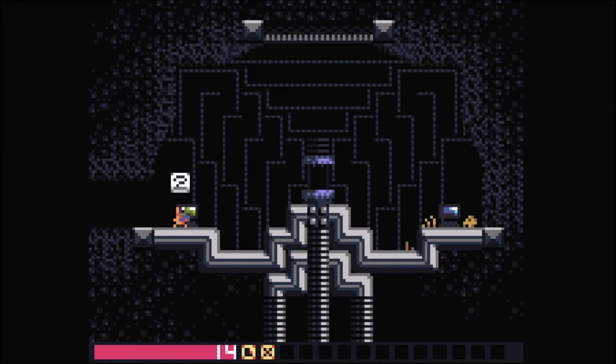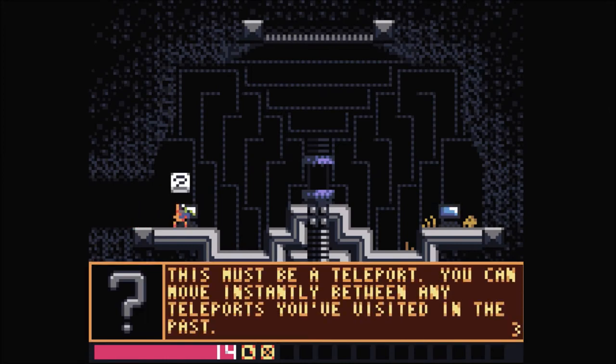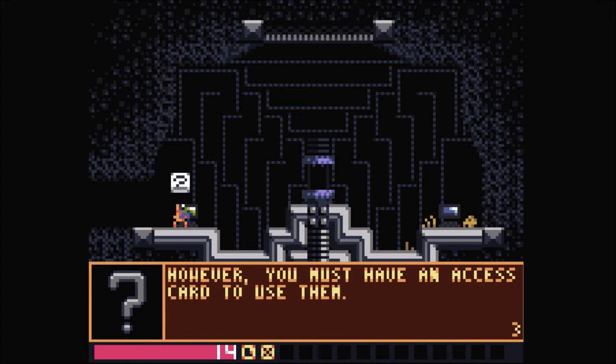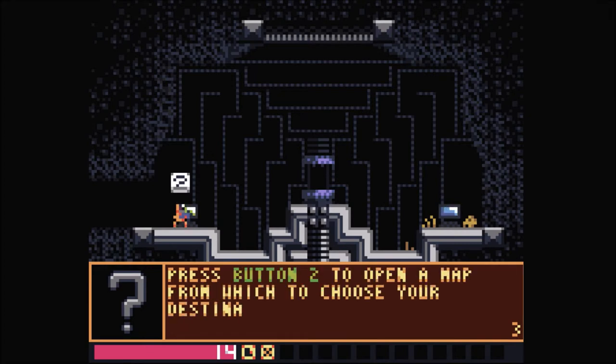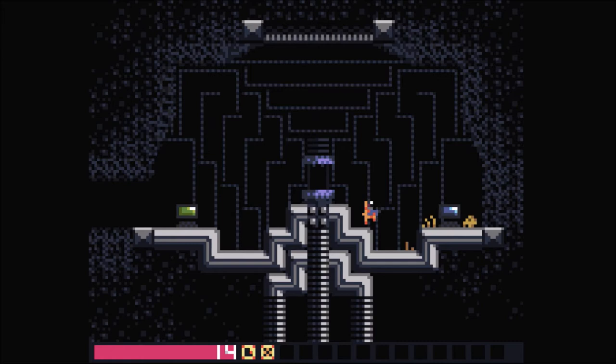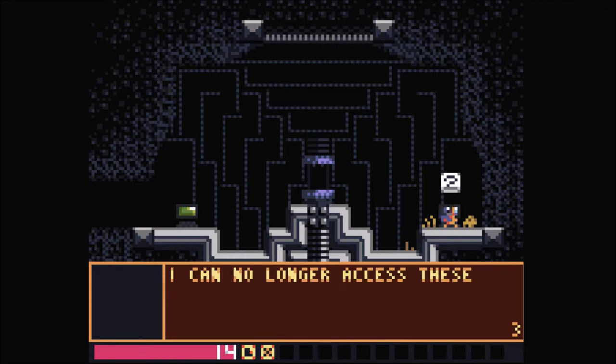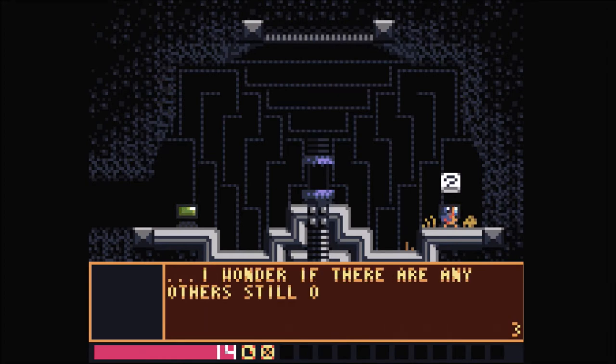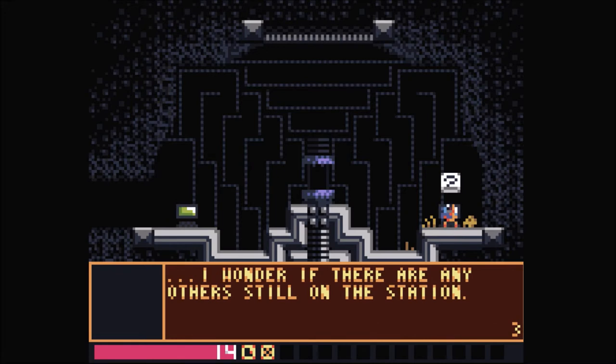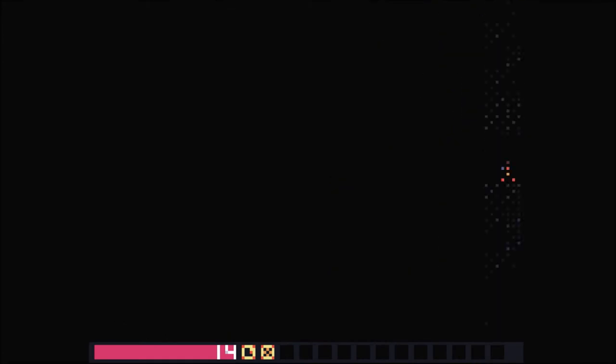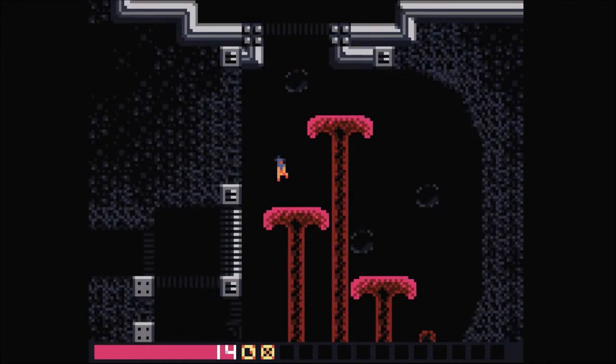Oh, what is this? Oh, more teleporters. Okay. This must be a teleporter. You can move instantly between any teleporters that you visited in the past. Yes, however, you must have an access card to use them. Fair enough. I am aware I don't have the access card. Do I gain access to the ones that I've seen anyway, though? The security system has gone completely haywire. I can no longer access these teleporters and I am stuck down here. Wait. Didn't I already read these? No. That one said that you need the key card. This is just more. I wonder if there is any... Yes. I wonder if, like, if you've touched the room at all, you can get back. That's what I'm thinking, dude. I think so. Probably. I really feel like it should be that.